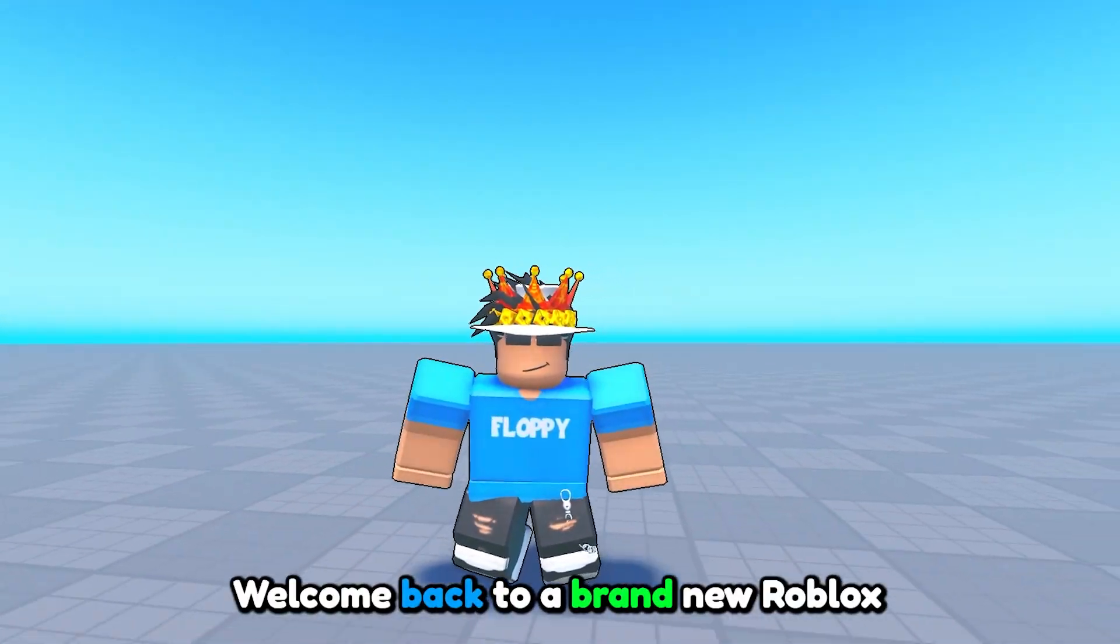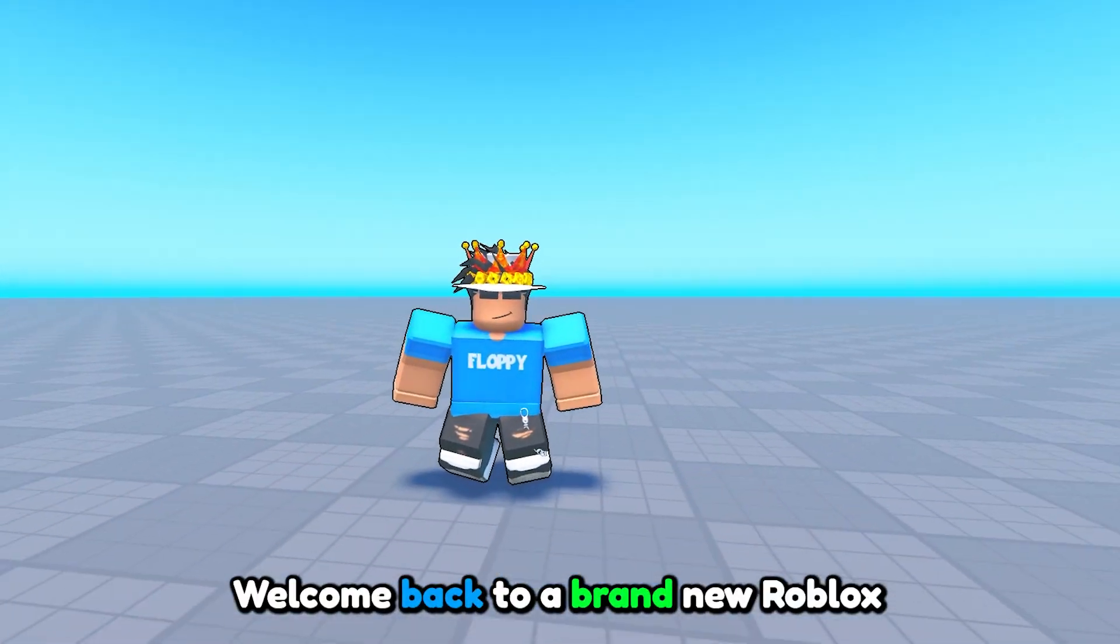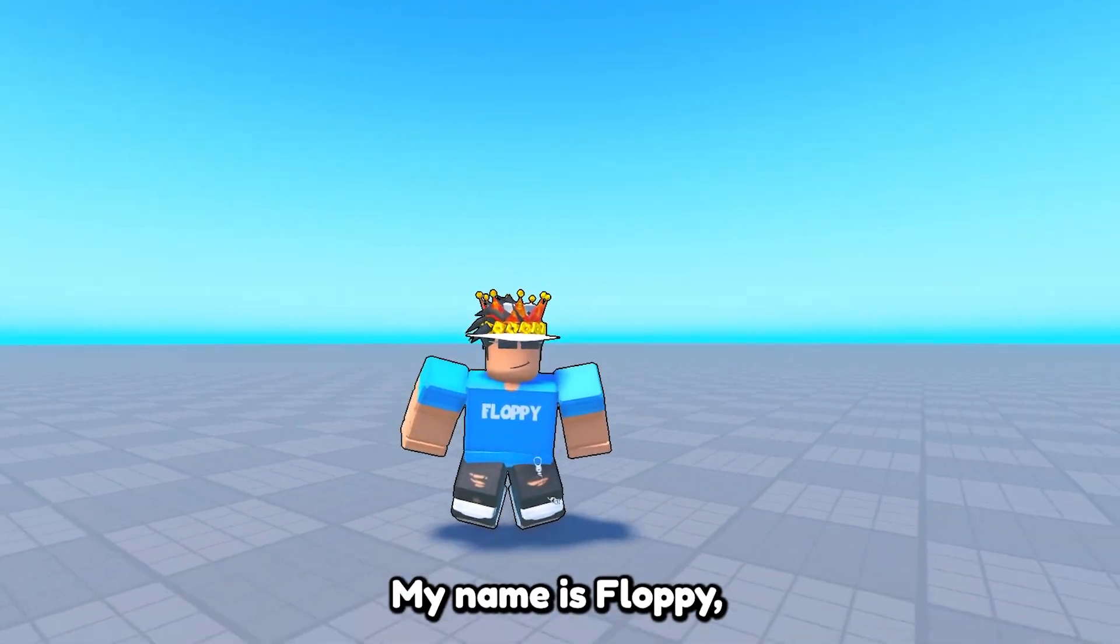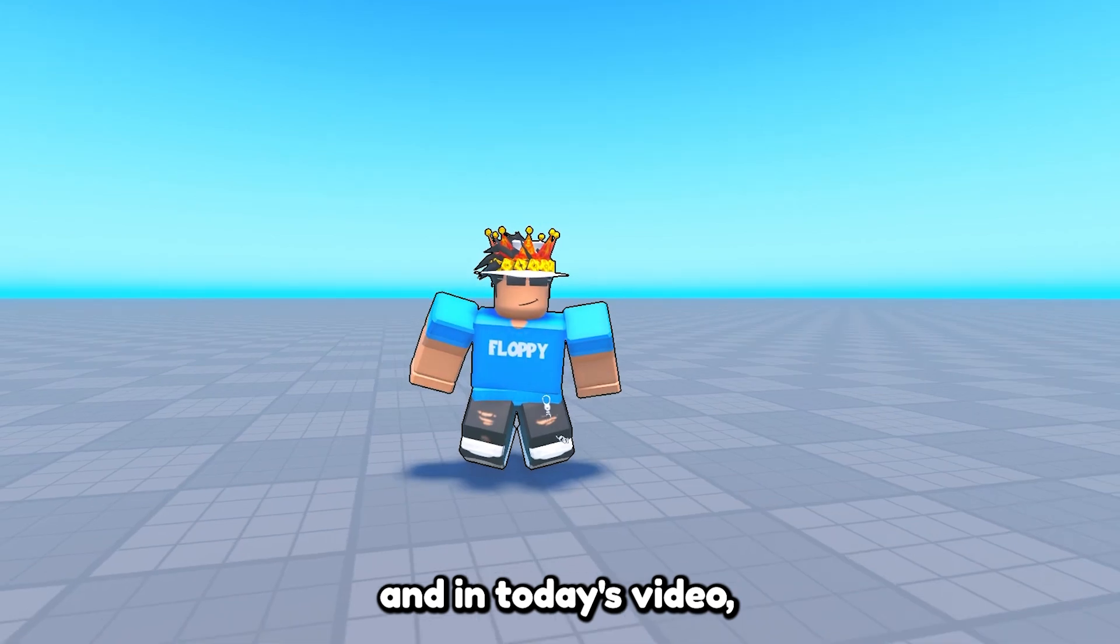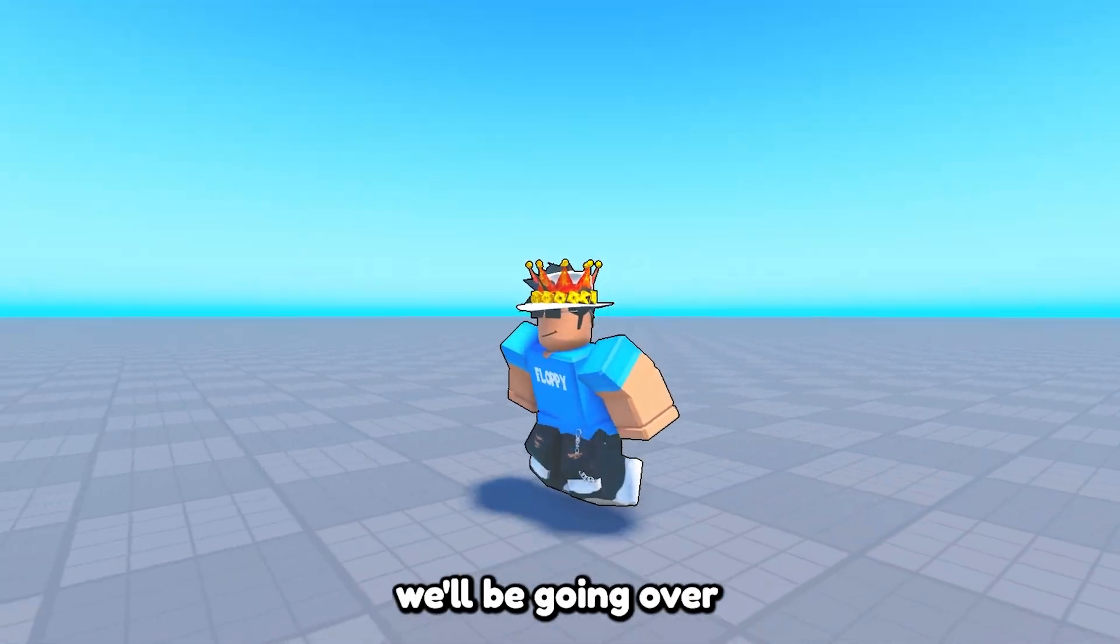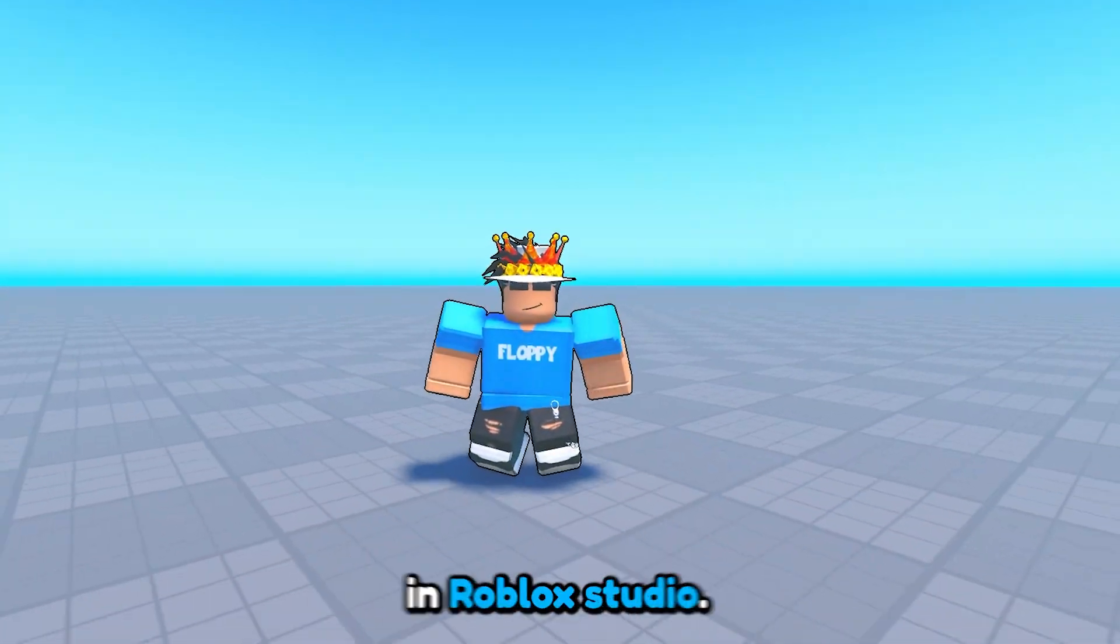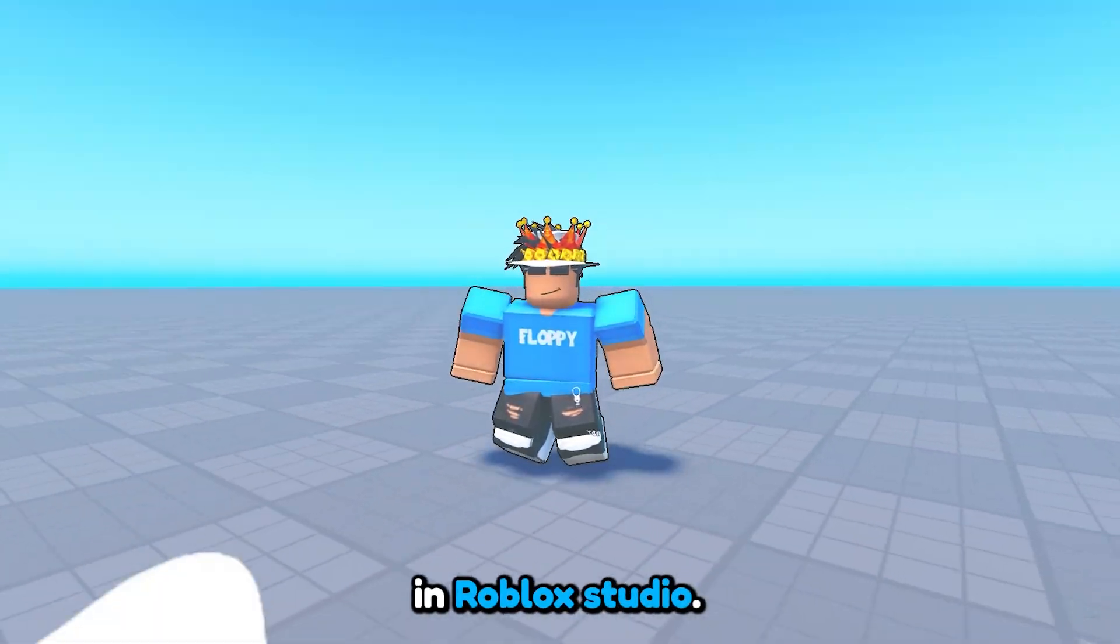Hey what is up everyone, welcome back to a brand new Roblox Studio video. My name is Floppy and in today's video we will be going over how to make an R to reset in Roblox Studio.